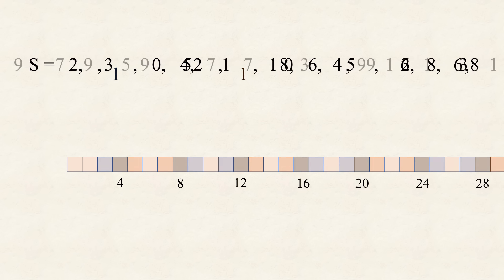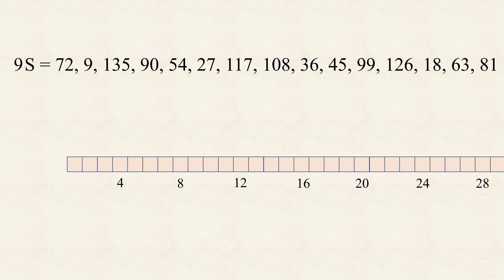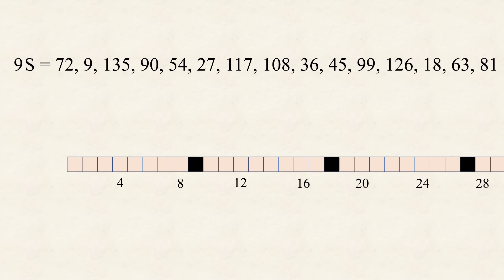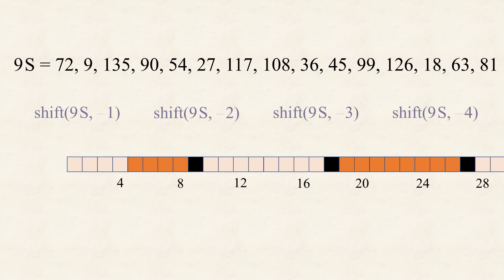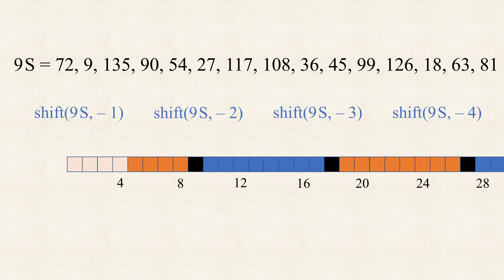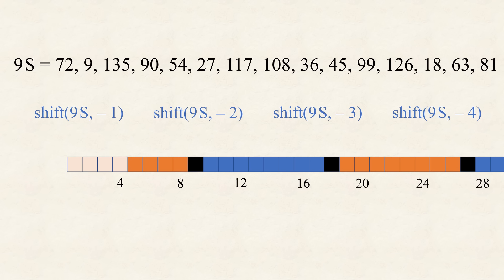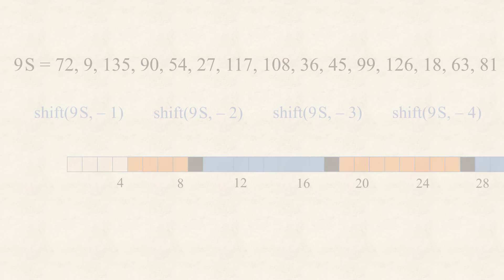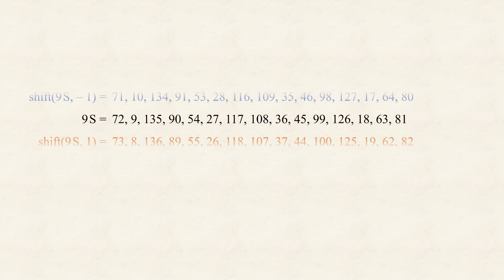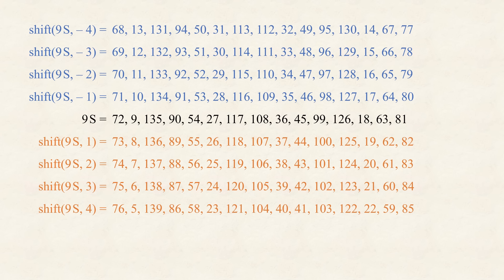However, this problem does not occur, when instead of multiplying by 4, we multiply with an odd square number, like 9, that is 3 squared. Again, 9S is a regular sequence. But now, if we consider the sequence shifted, by first 1 to 4, and then, minus 1 to minus 4, we get no overlap whatsoever. Hence, every number appears, not more than once. Note, that here we don't use, the numbers from 1 to 4.